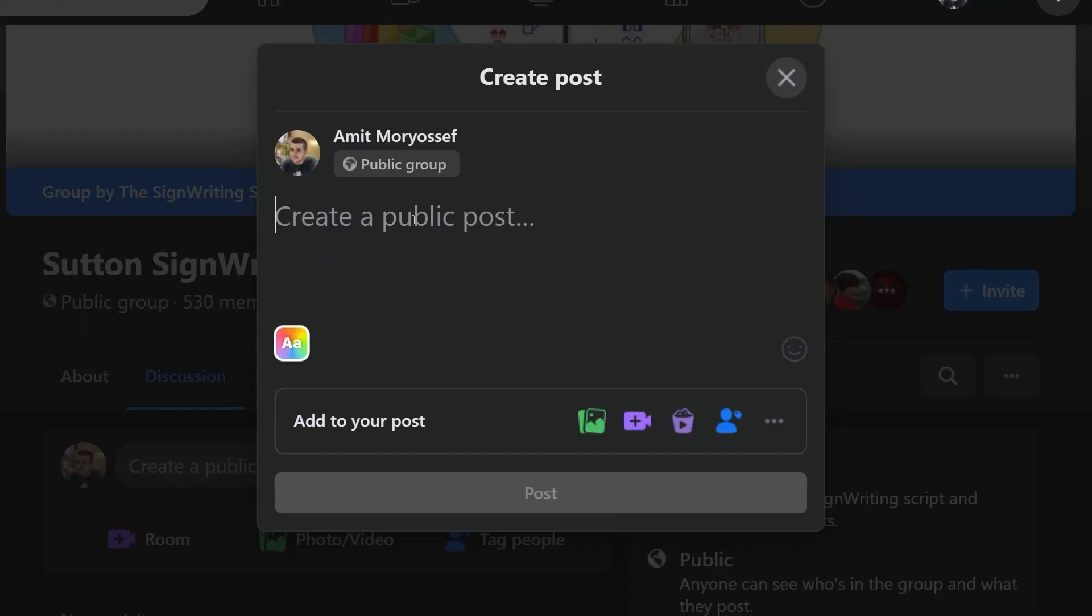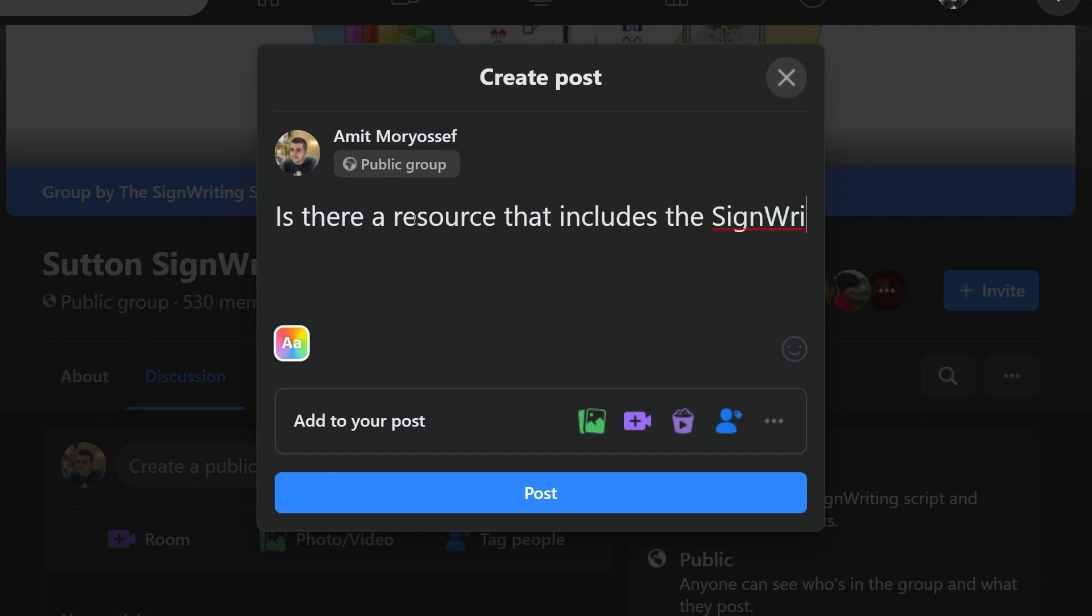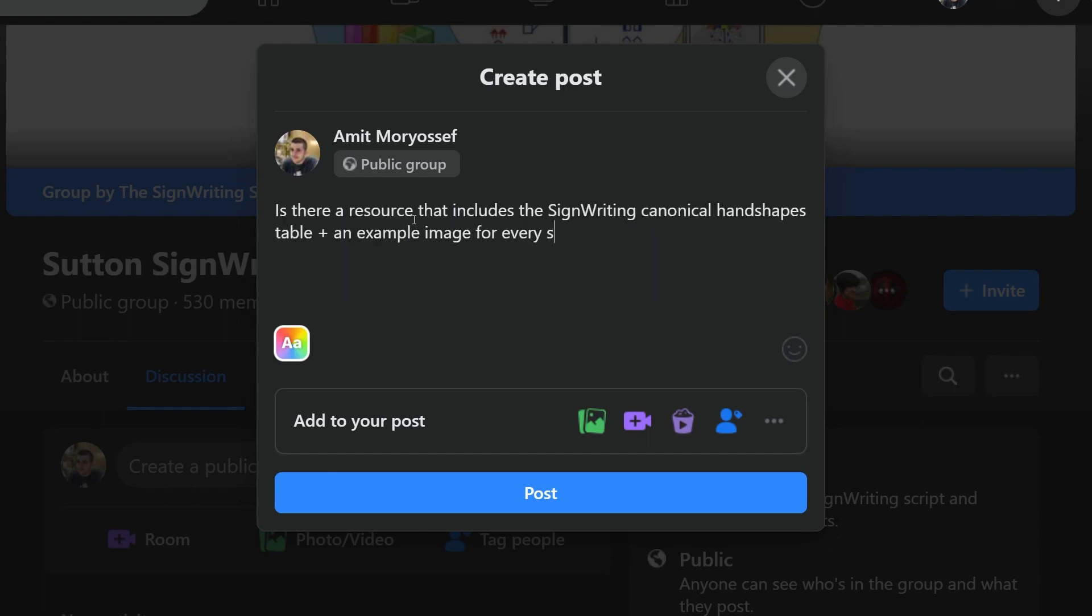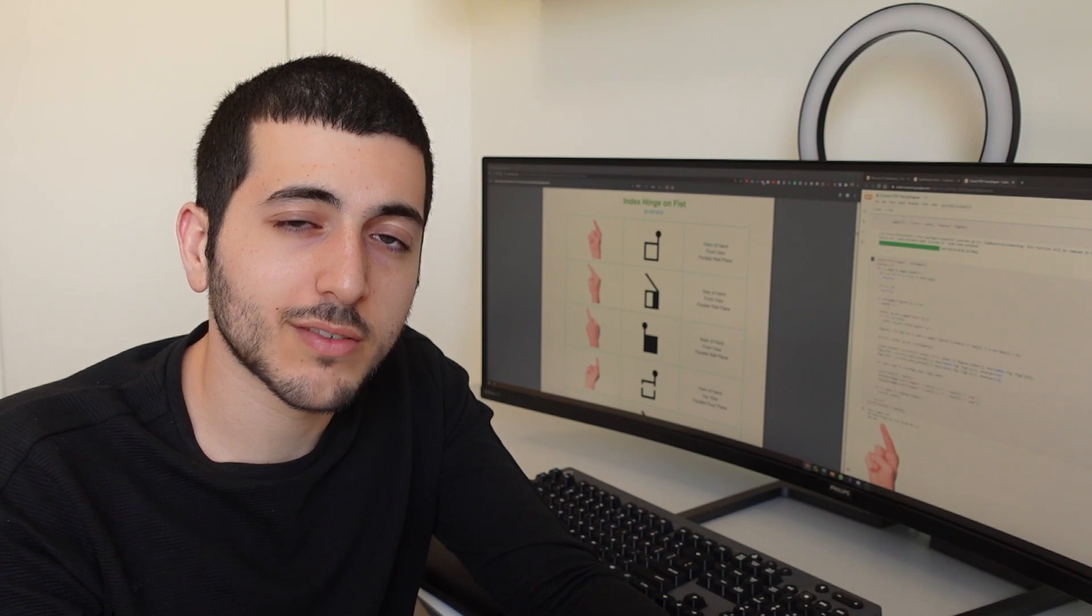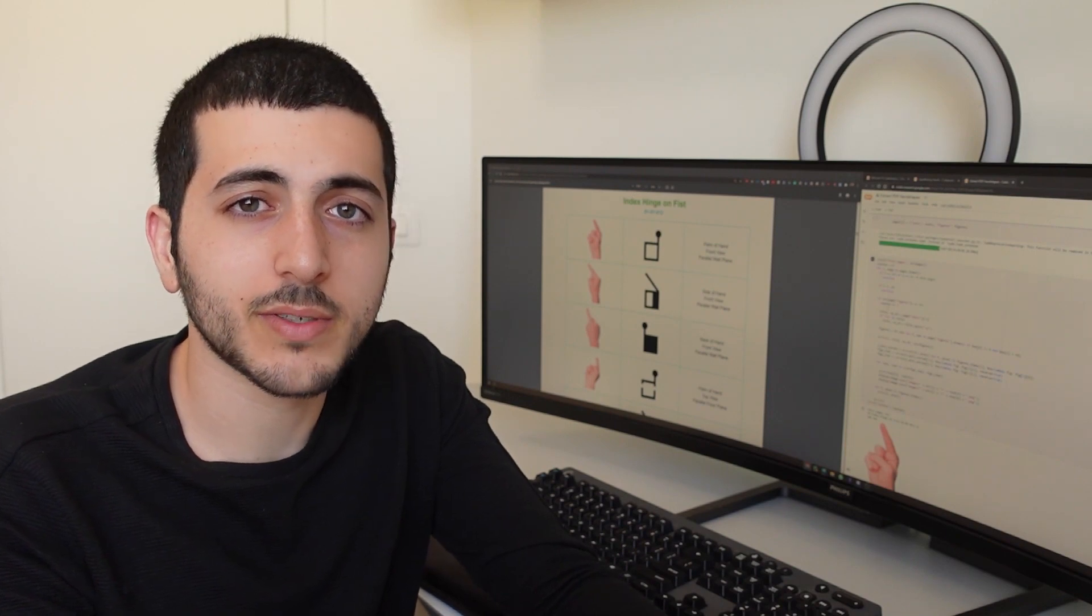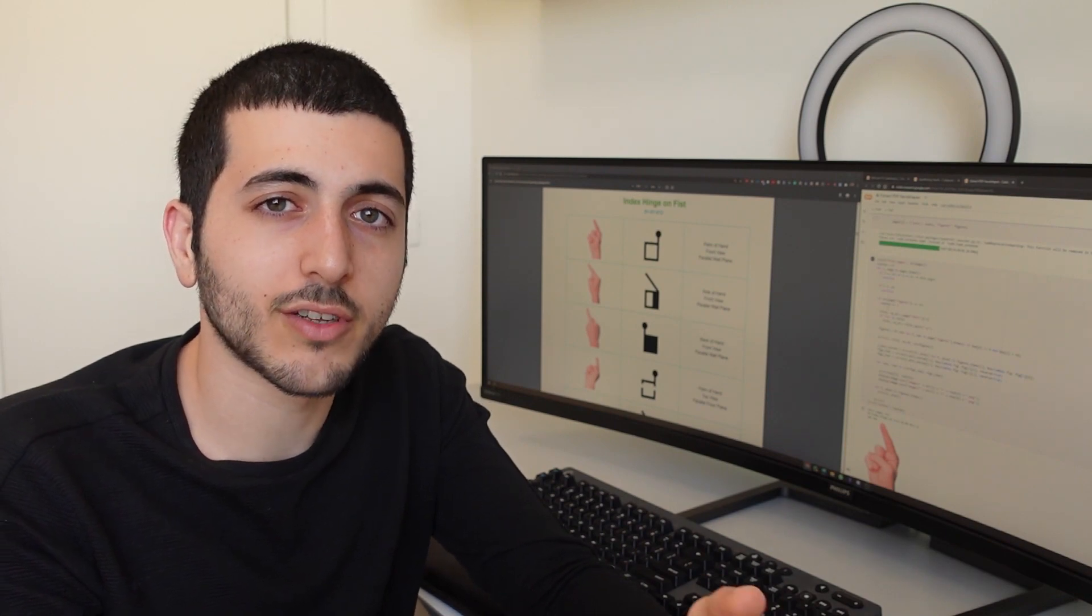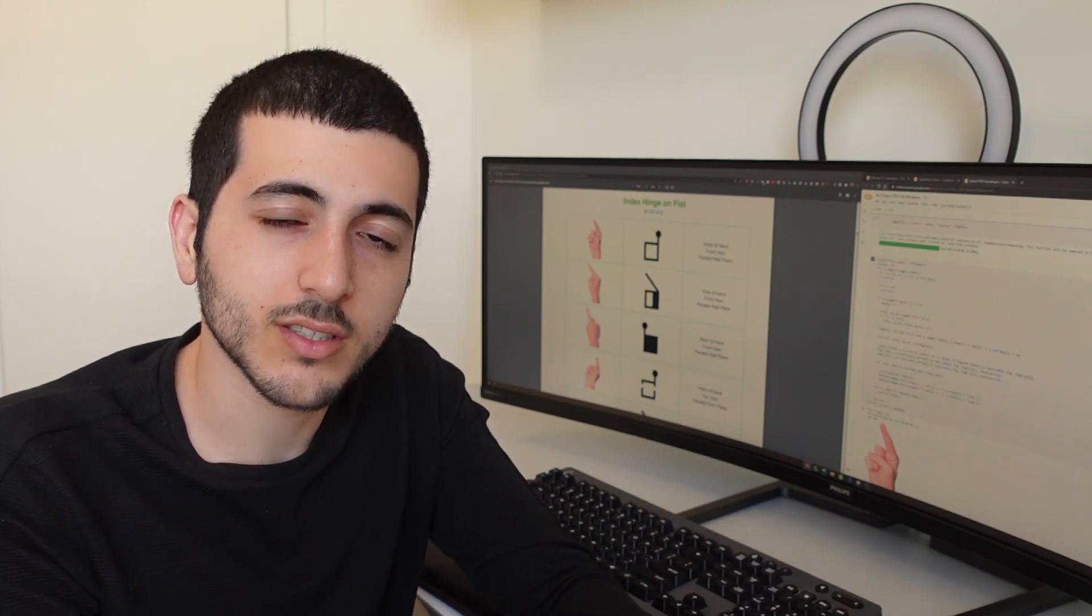So I asked around in the sign writing Facebook group if there is any such resource, and someone responded with this very helpful PDF that contains images for every handshape in six different orientations.